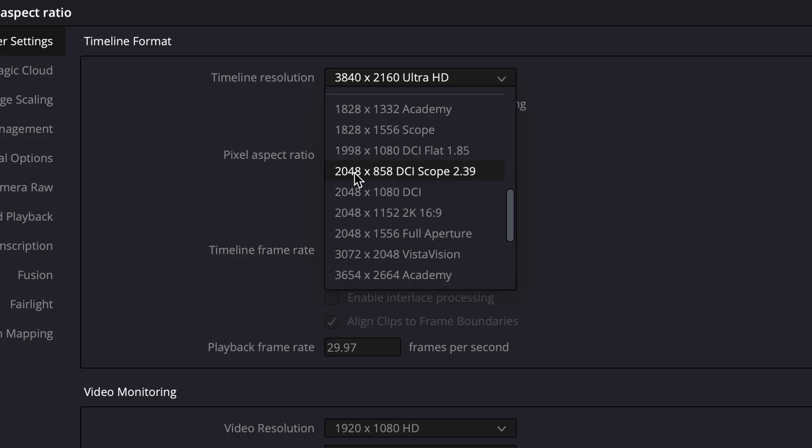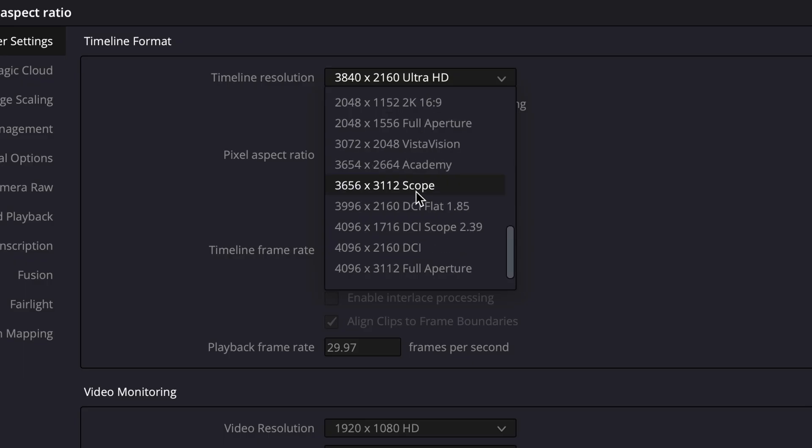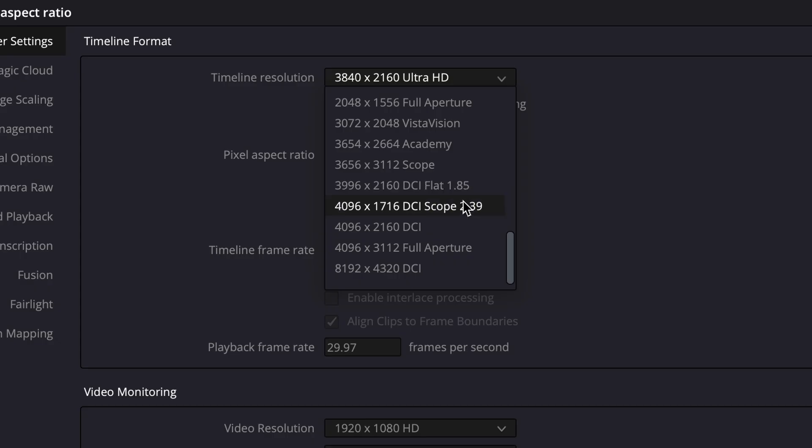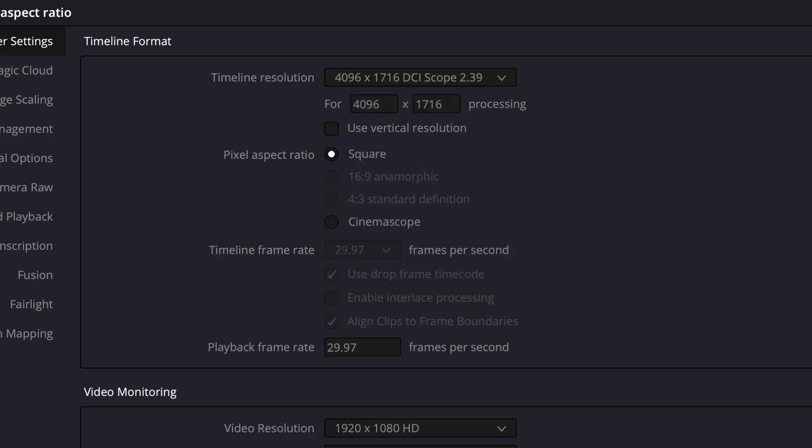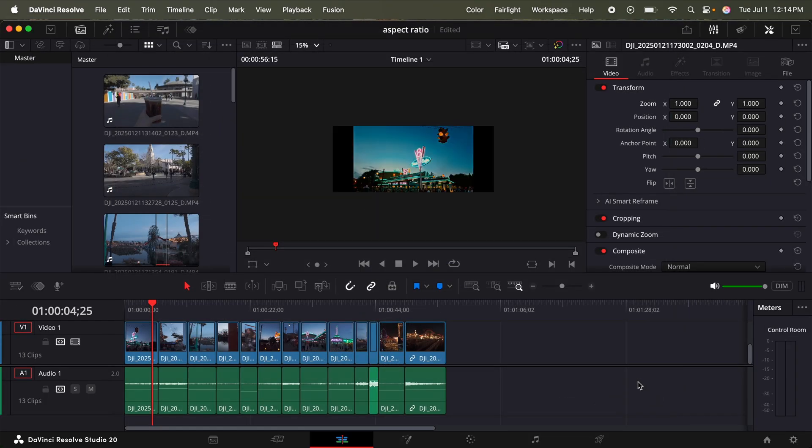But if you did shoot in 2k, then you can just click that one. I'm going to scroll down to the 4k version, which is 4096 by 1716 DCI scope, click that, click save.